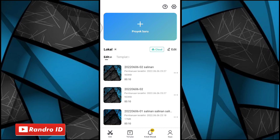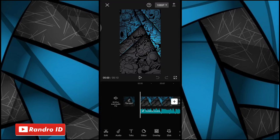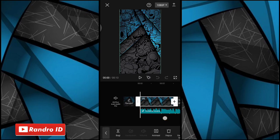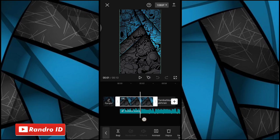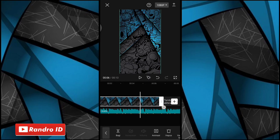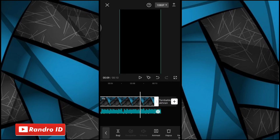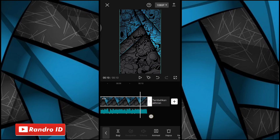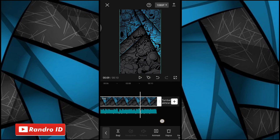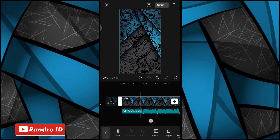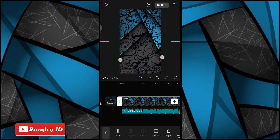Disini kalian balik lagi ke bagian project yang barusan kalian buat. Nah jika kalian sudah masuk ke bagian project yang sudah kalian buat barusan, disini langkah selanjutnya untuk menahan foto background awalnya ini, kalian panjangkan ya sampai ke bagian akhir durasi backshoundnya. Kalian panjangkan aja. Nah seperti ini. Jika sudah disini langkah selanjutnya, kalian perbesar ya untuk menahan backgroundnya seperti ini, kalian perbesar sedikit saja. Nah kurang lebih segini ya.